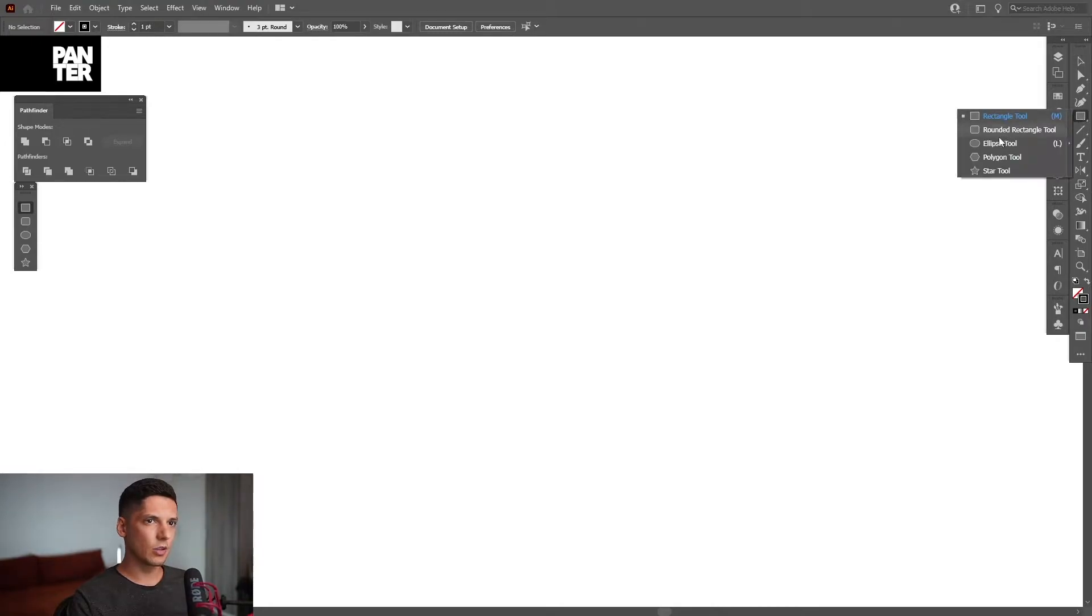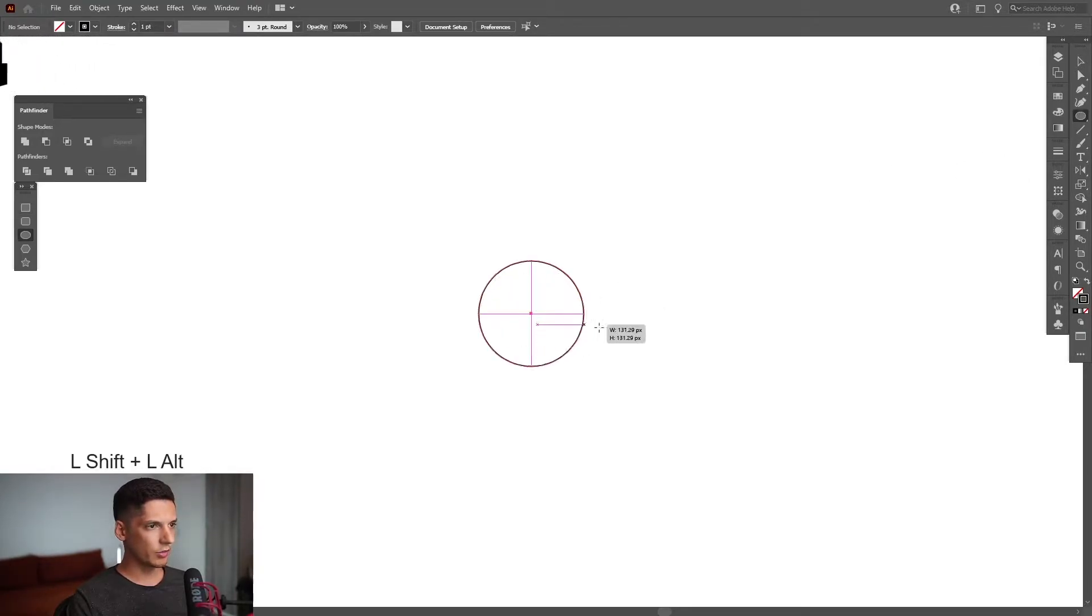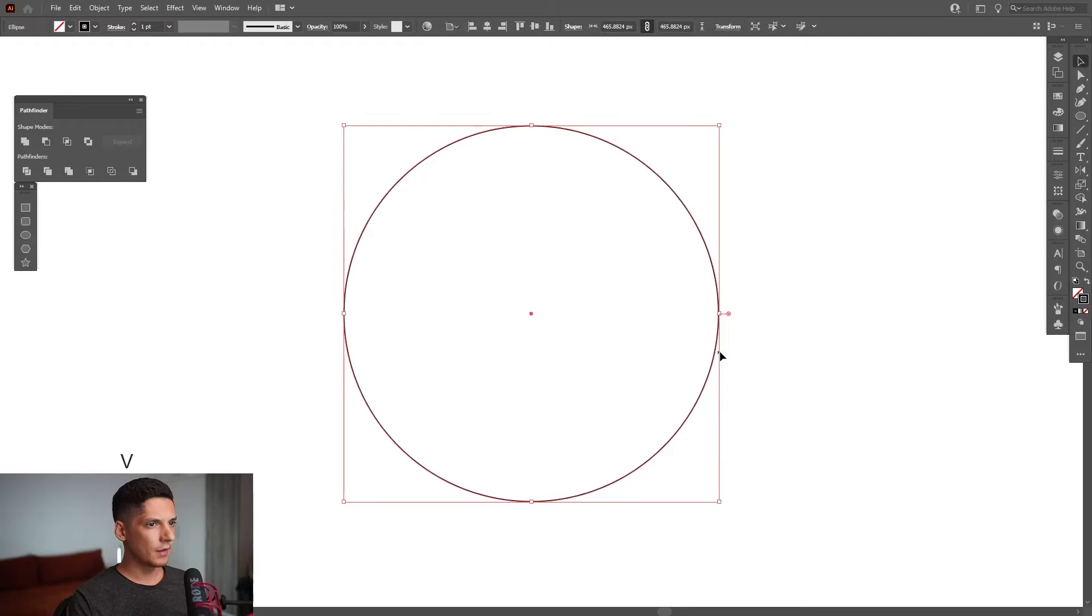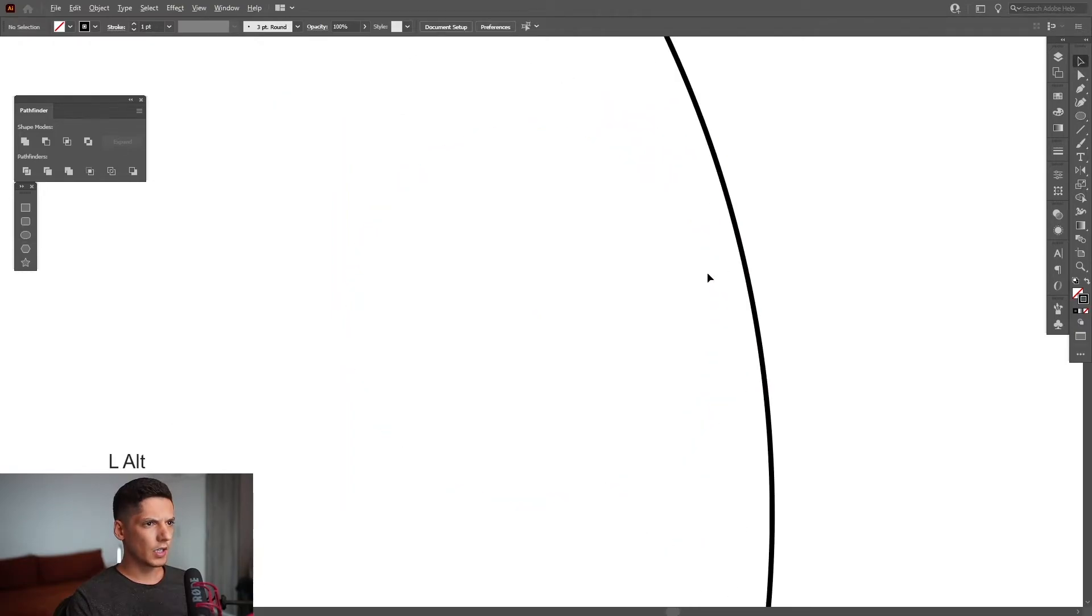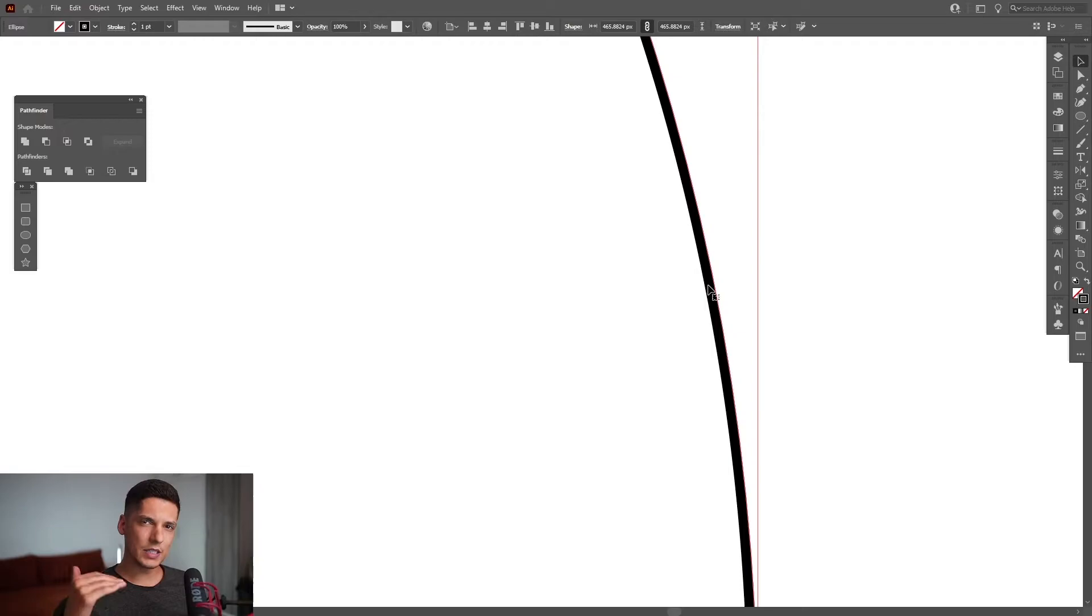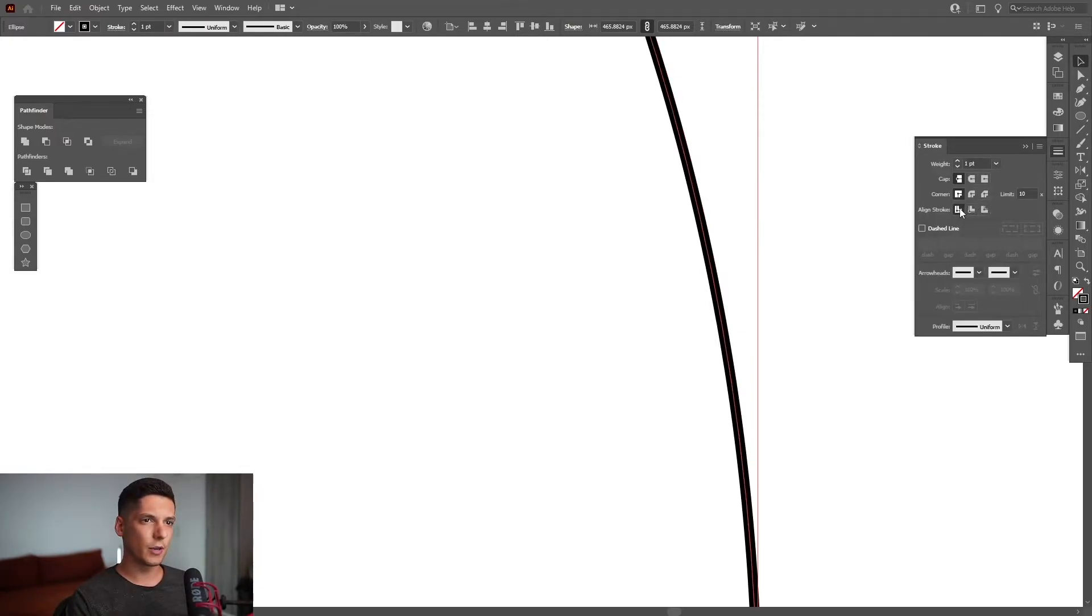Select the circle from where the rectangle tool is. This is the ellipse tool. Press and hold shift plus alt, create a circle. And I'm going to zoom in and as you can see right now the stroke is inside of the circle. So I'm going to change that to align stroke to center.